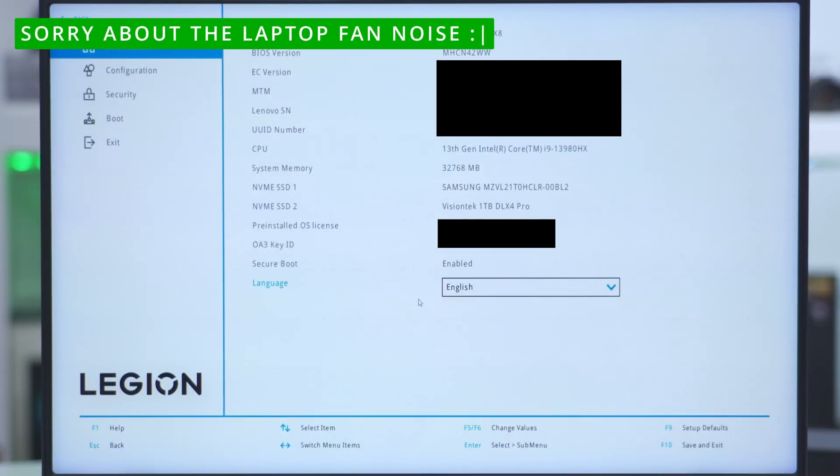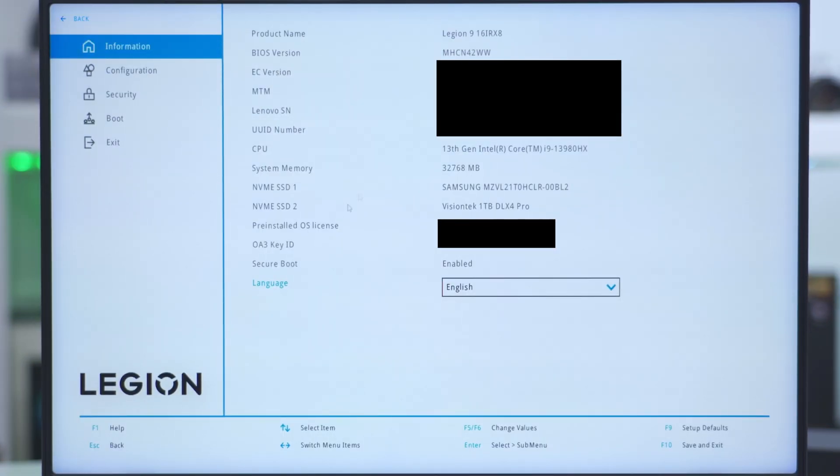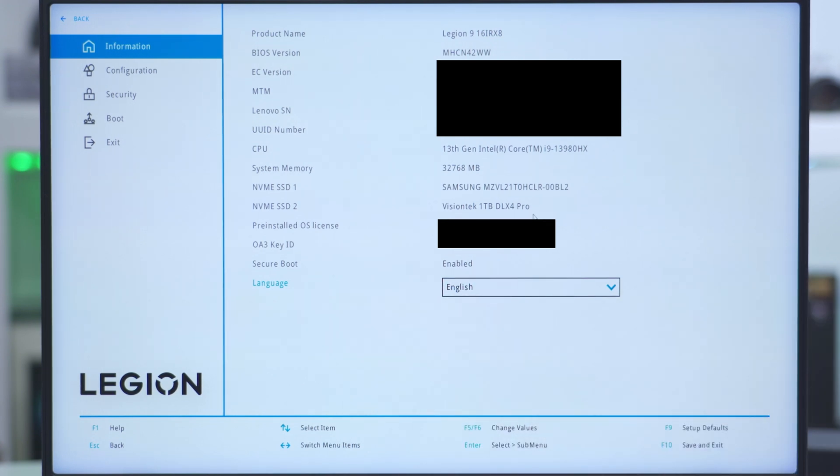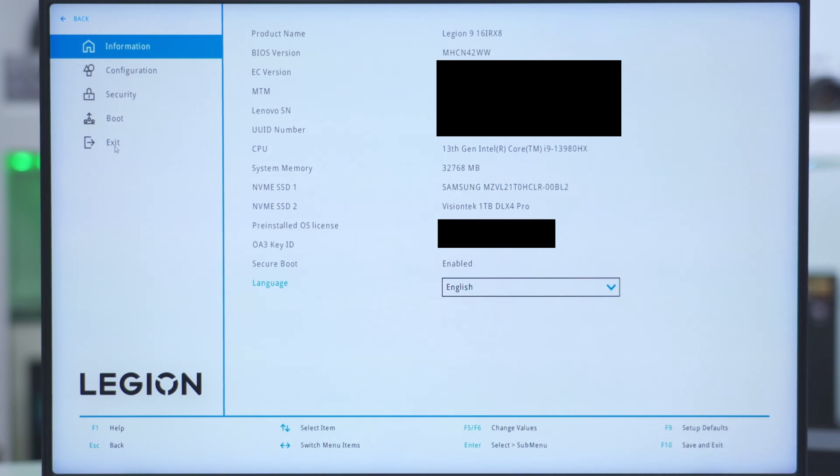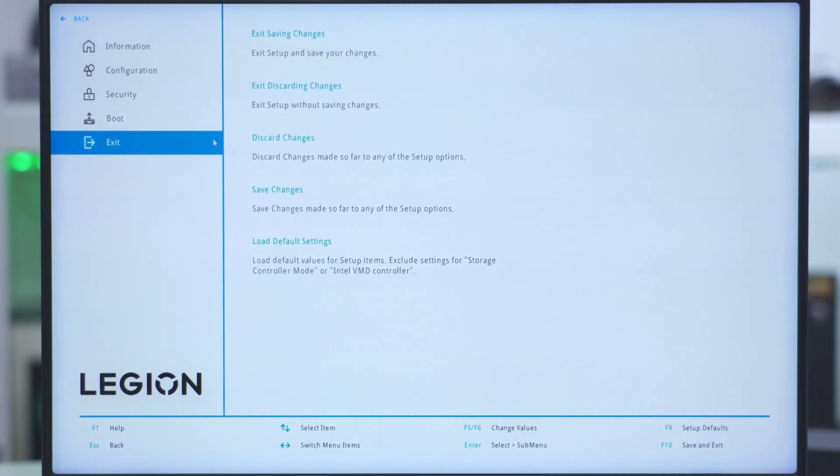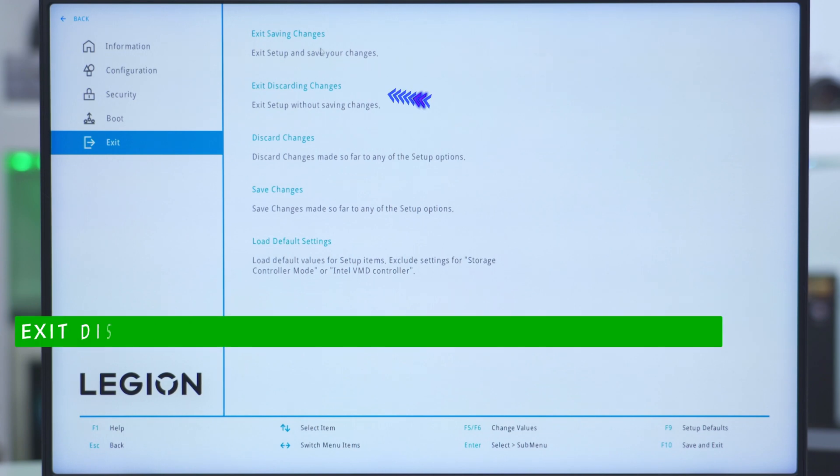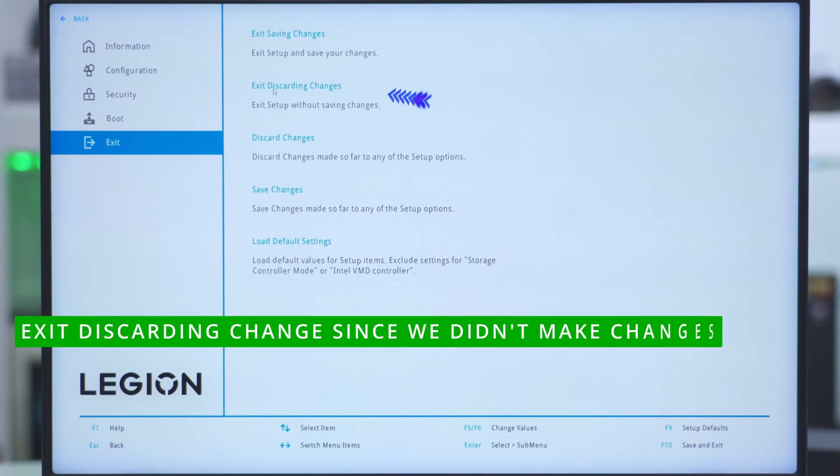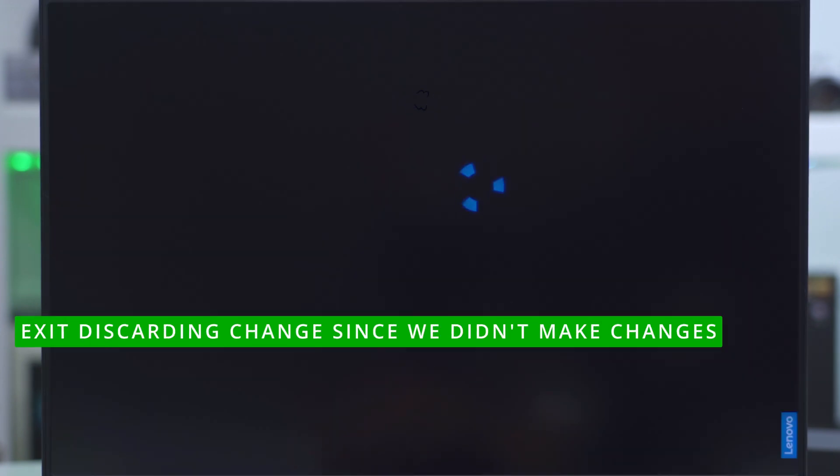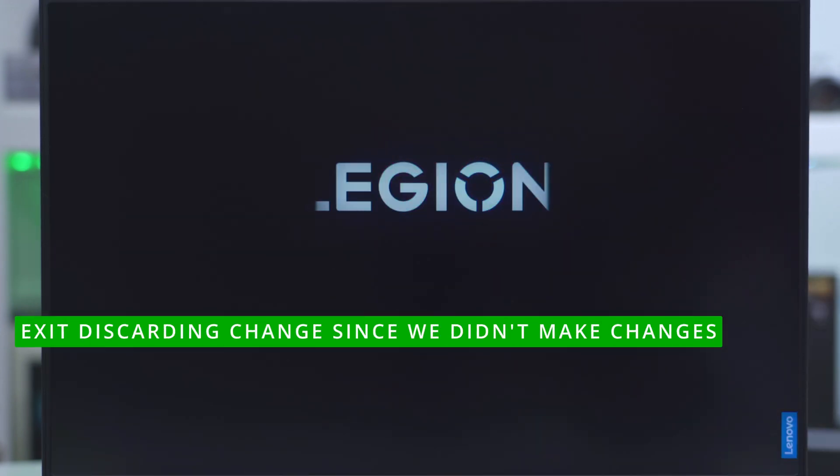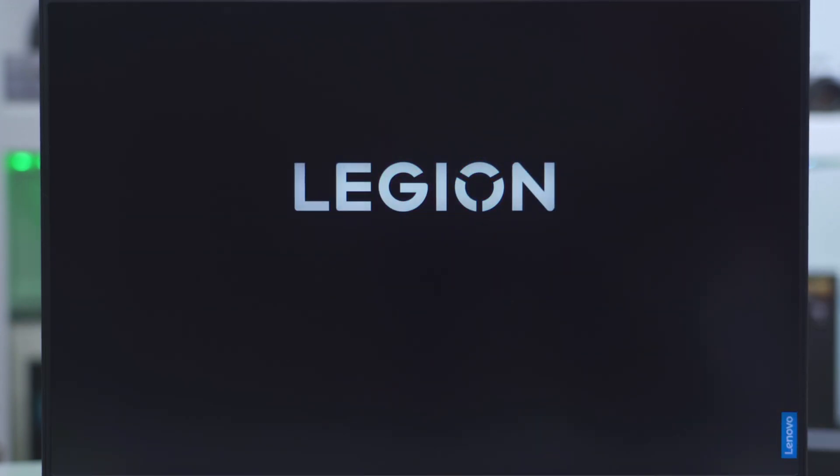What we're going to do is once you're in there, go into more settings. And we could see here NVMe SSD. The first one is a Samsung and we could see the second one is that VisionTech Pro that I installed. So I know that the computer recognizes the drive. We should have zero issues now if we go and initialize this in Windows. So now we'll just boot into Windows.